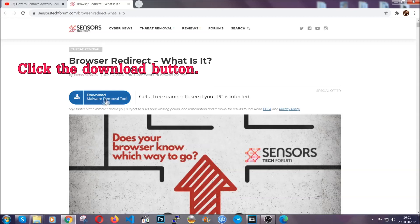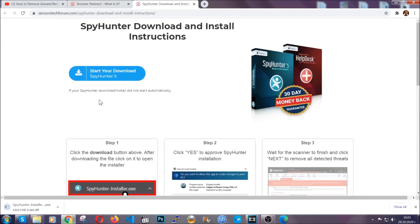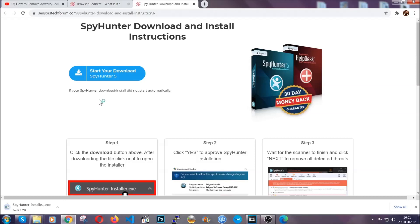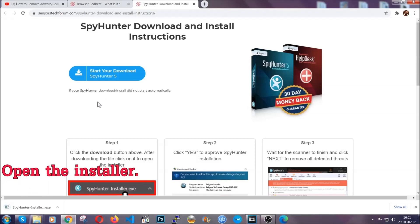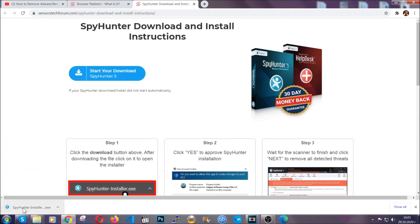Then go ahead and click on the download button which is going to take you to the download page. It should start automatically and when it does, simply open the installer.